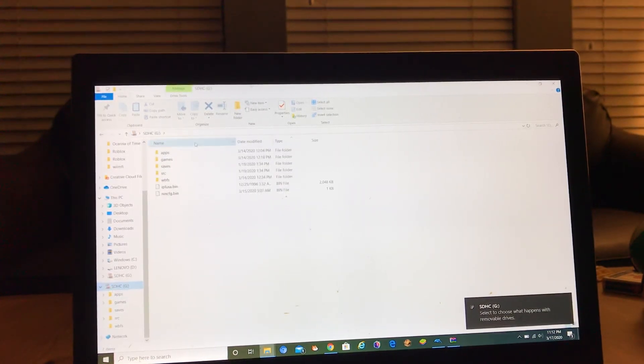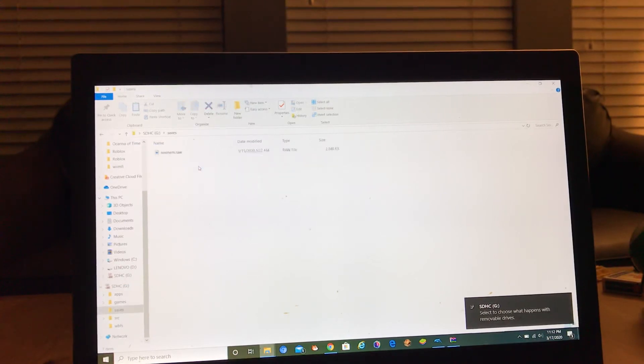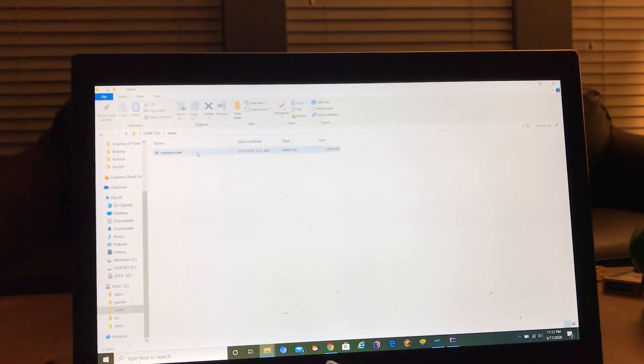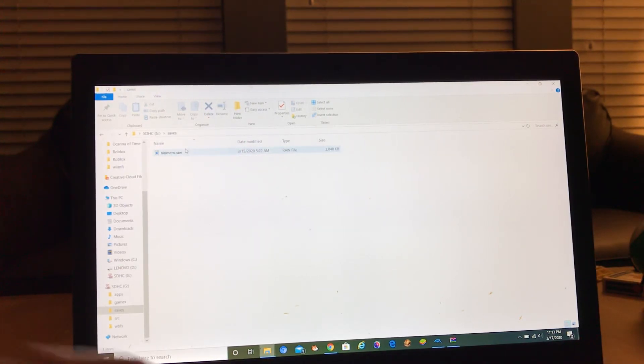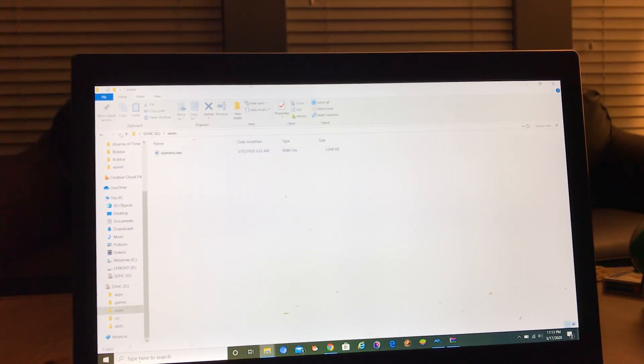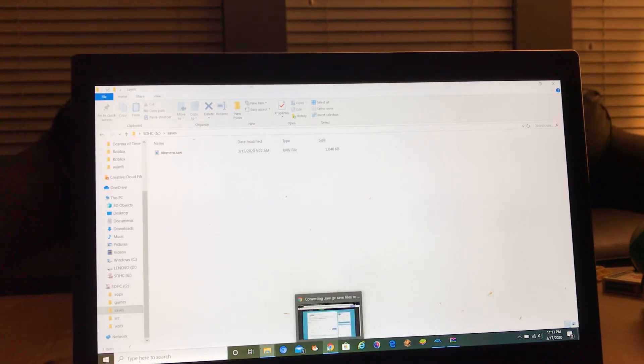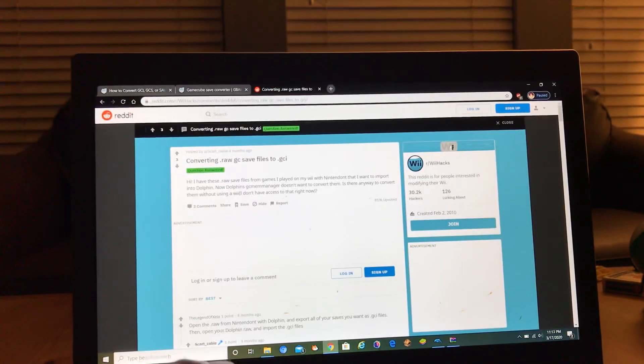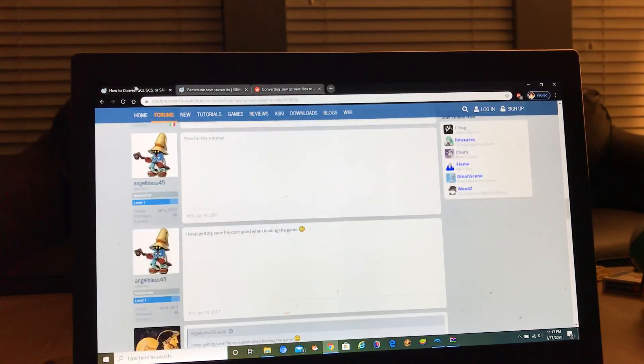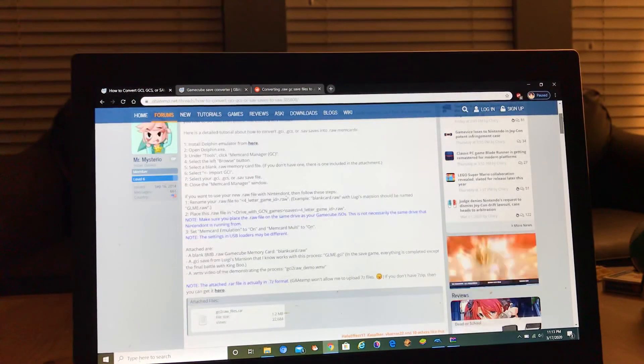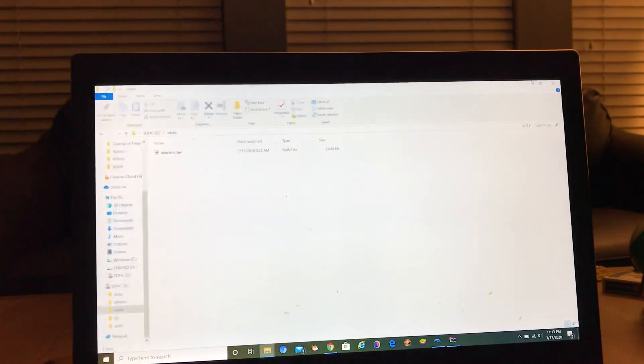Okay, so then you go to saves. Right now I'm using mem card, mem dot raw, because I'm using special settings when I turned on mem card manager.